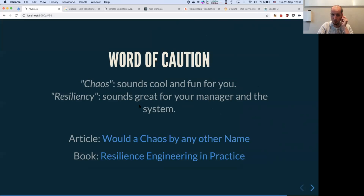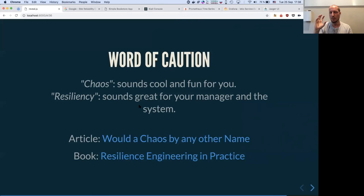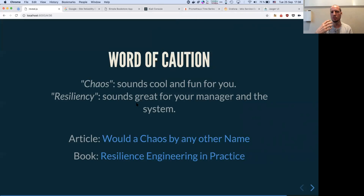For people who would like to start chaos engineering, I really recommend being careful with the word 'chaos' because it means different things to different people. People in IT are excited about it, but telling a manager 'we're going to blow half the cluster to see how it reacts' might not sound like a good idea. I would recommend using the word 'resiliency' first, and then after you have results, you can say 'that was chaos engineering.'